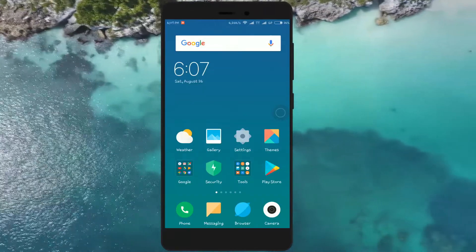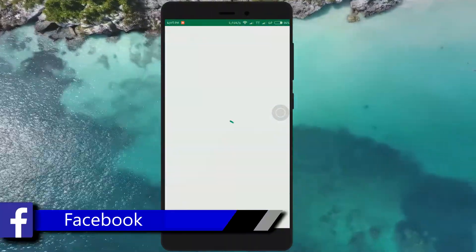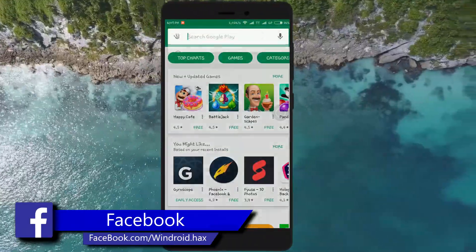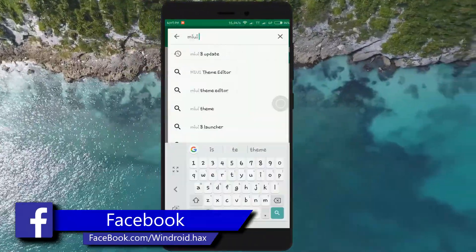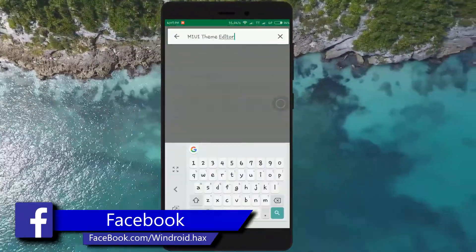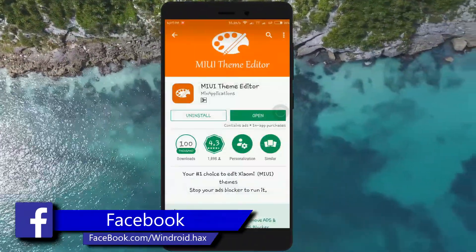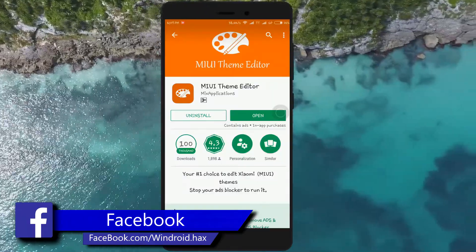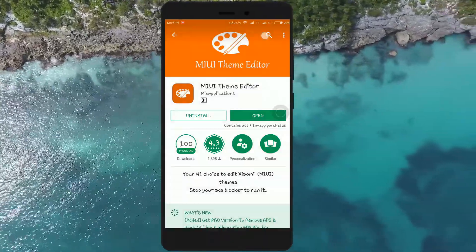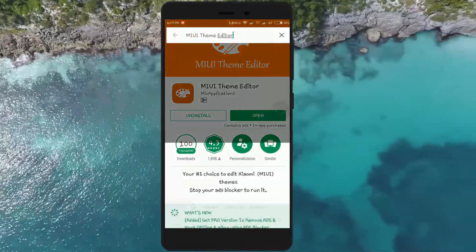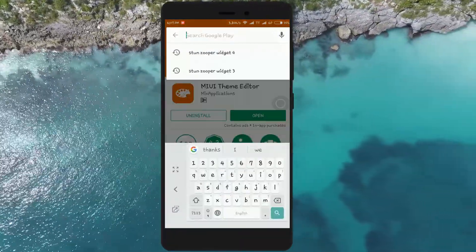To pull the theme from system and to apply third-party themes, you will need an app called MIUI Theme Editor. And to modify the theme, you will need a file explorer that supports zip extracting.